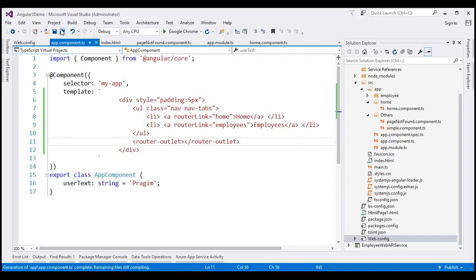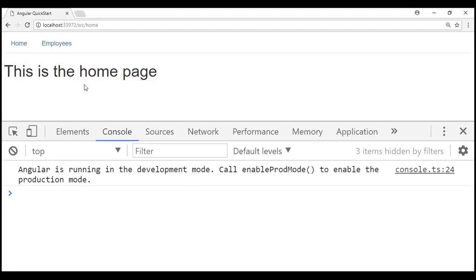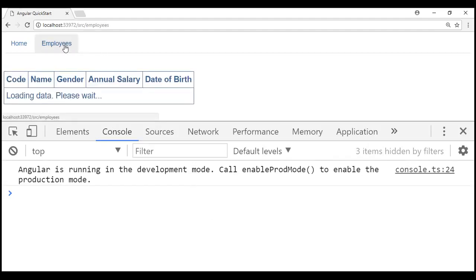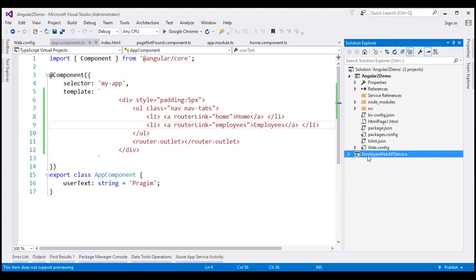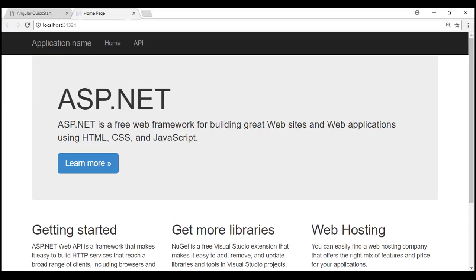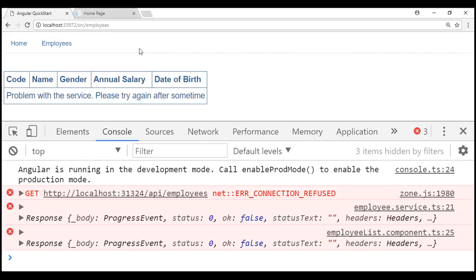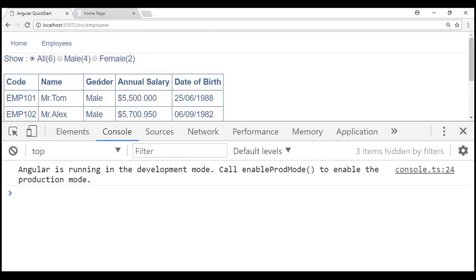Let's save our changes and reload the web page. Now we have the home component view template displayed. When we click on the employees tab, the employee list component view template is displayed. We have an error message because our web API service is not running. Let's run the web API service by right-clicking the project, selecting View in Browser. Our web service is now up and running. Reloading the page, we now have the list of employees displayed. Clicking home shows the home component view template, and clicking employees shows the employee list component.